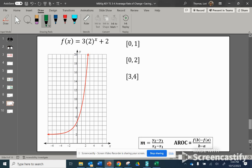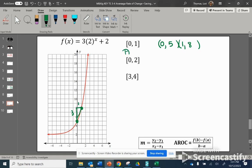Let's try one that is an exponential function. We set up our ordered pairs and identify those on the graph if we can; if not, we'll use our function. When x is 0, our output is 5. When x is 1, our output is 8. Here's our secant line. The slope is up 3, right 1. So our average rate of change over that interval is 3.